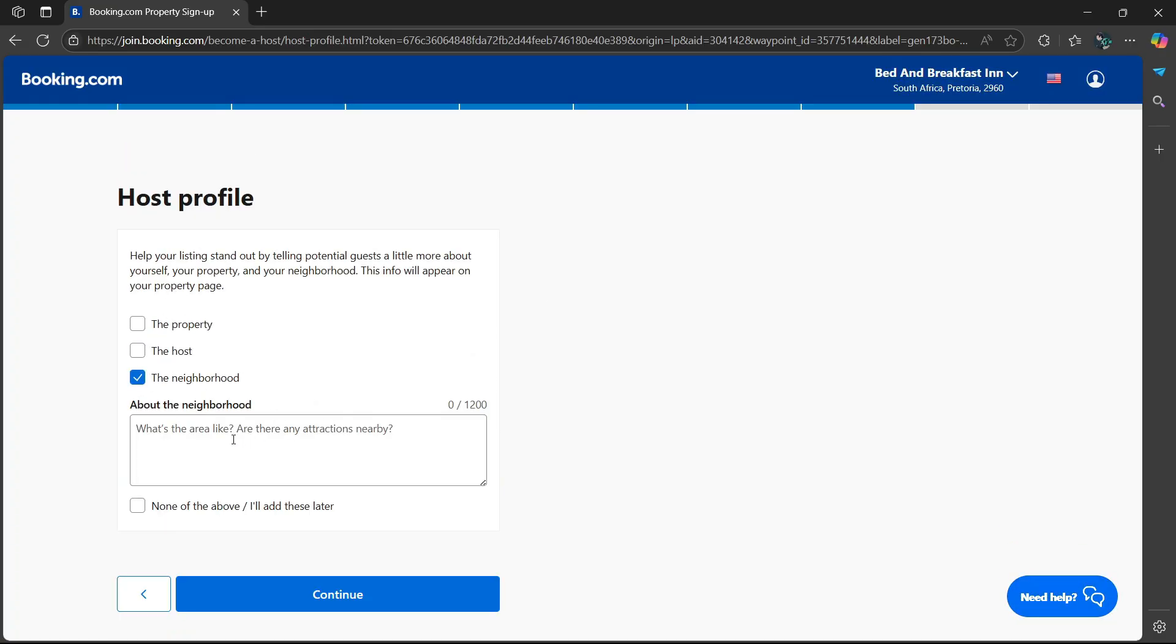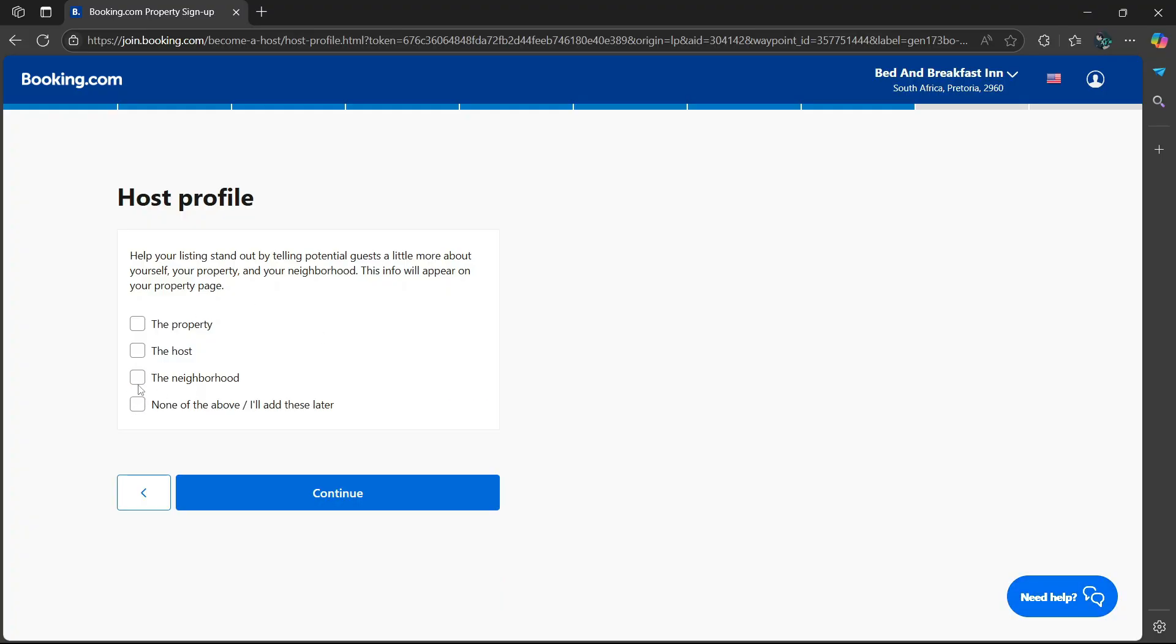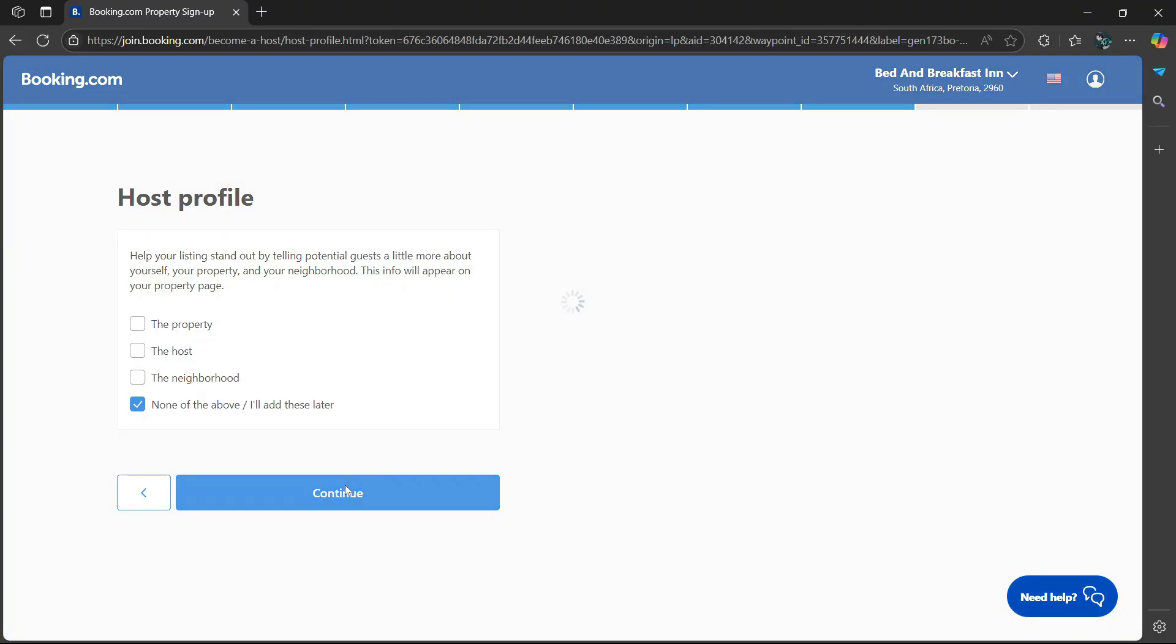And then you can select the neighborhood. What is so interesting about the neighborhood? Is it quiet? Is it extremely noisy at certain times? And what's the area like? Are there any attractions nearby? I'm simply going to leave it on none of the above. I'll add these later. Select continue.